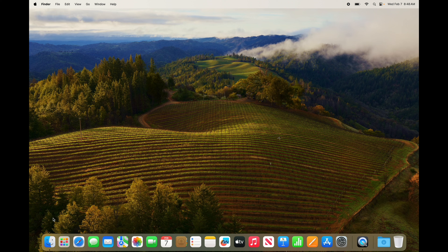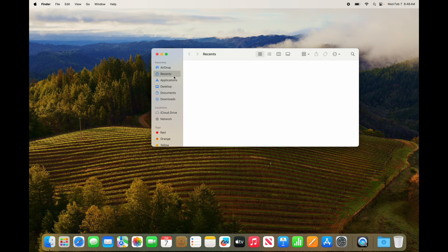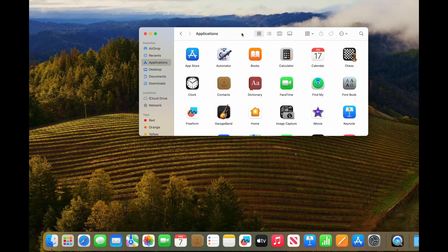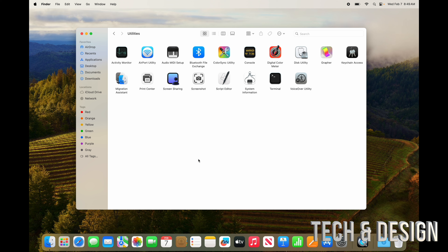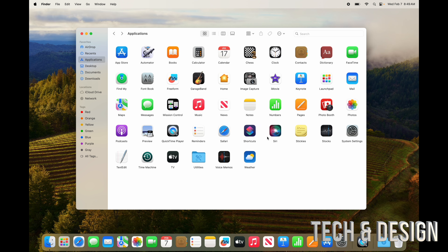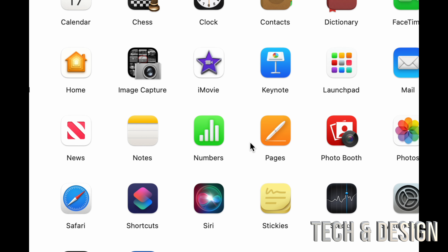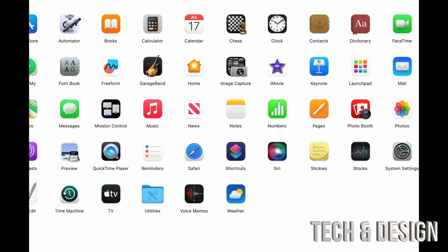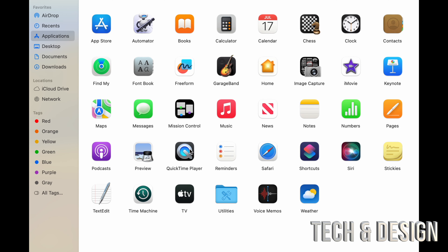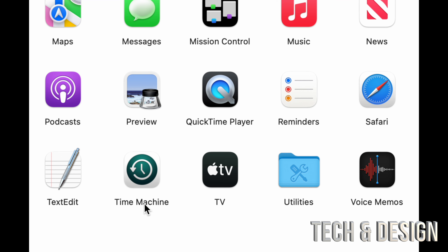Now let's move on to apps. Under Finder, find Applications — it's the third option — and this is where all your apps are. These are all the default apps you get with your Mac. There's also a Utilities folder with more tools inside. Pages is like Microsoft Word, Numbers is like Excel, Keynote is like PowerPoint, iMovie is for editing video like Premiere, GarageBand is for creating and editing music, and QuickTime Player is for playing and recording your screen.